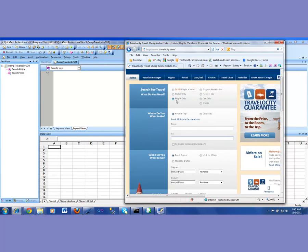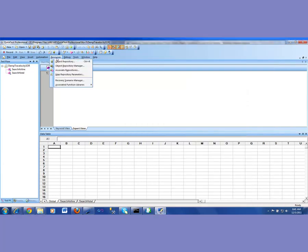To create a shared object repository, I have to go into Resources and here is my Object Repository Manager. If I want to create a local object repository, I would have clicked on Object Repository. But since I'm creating a shared object repository, which multiple tests could be using, we will create one by going in there.